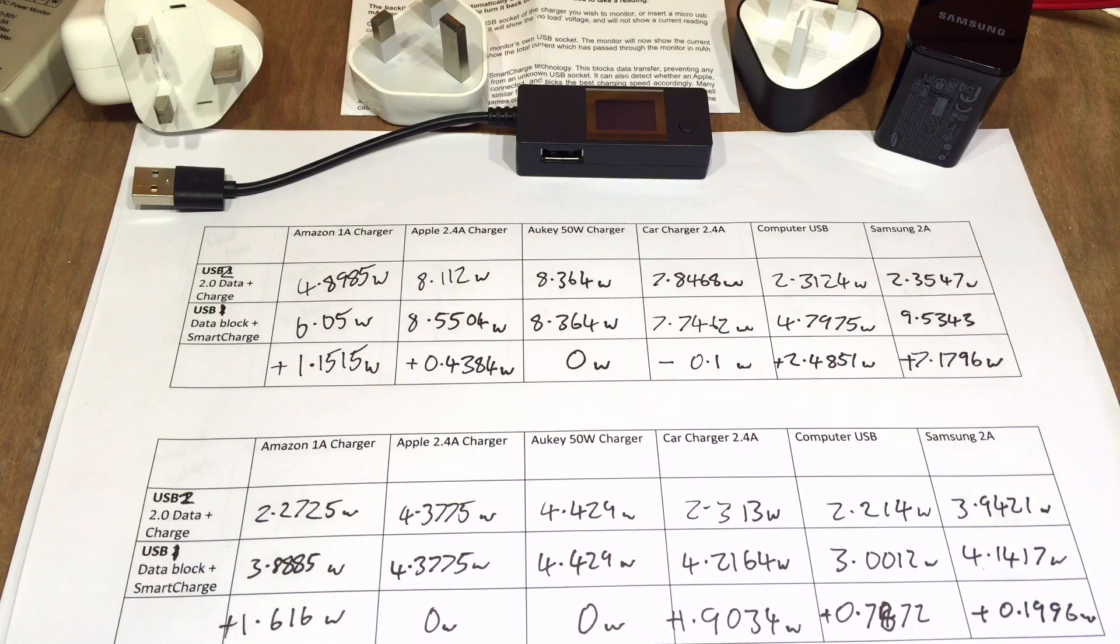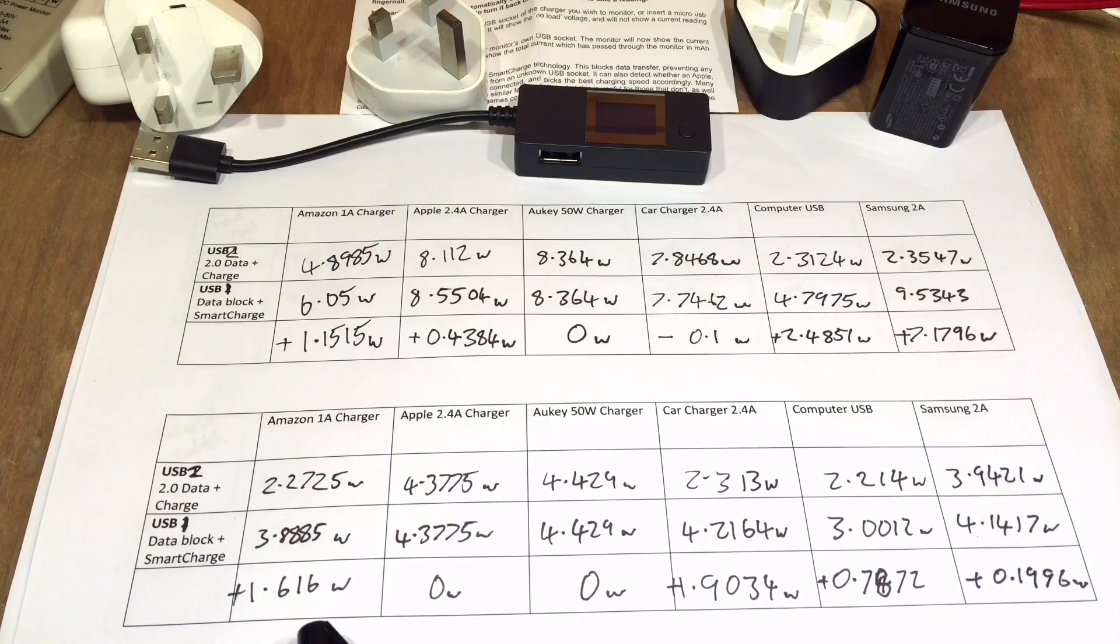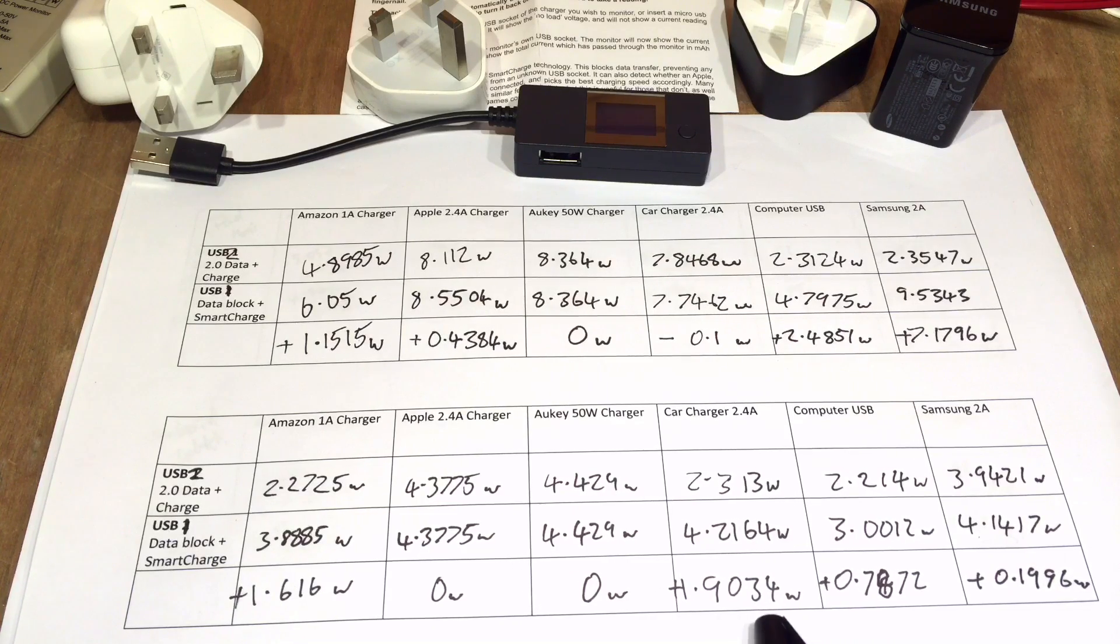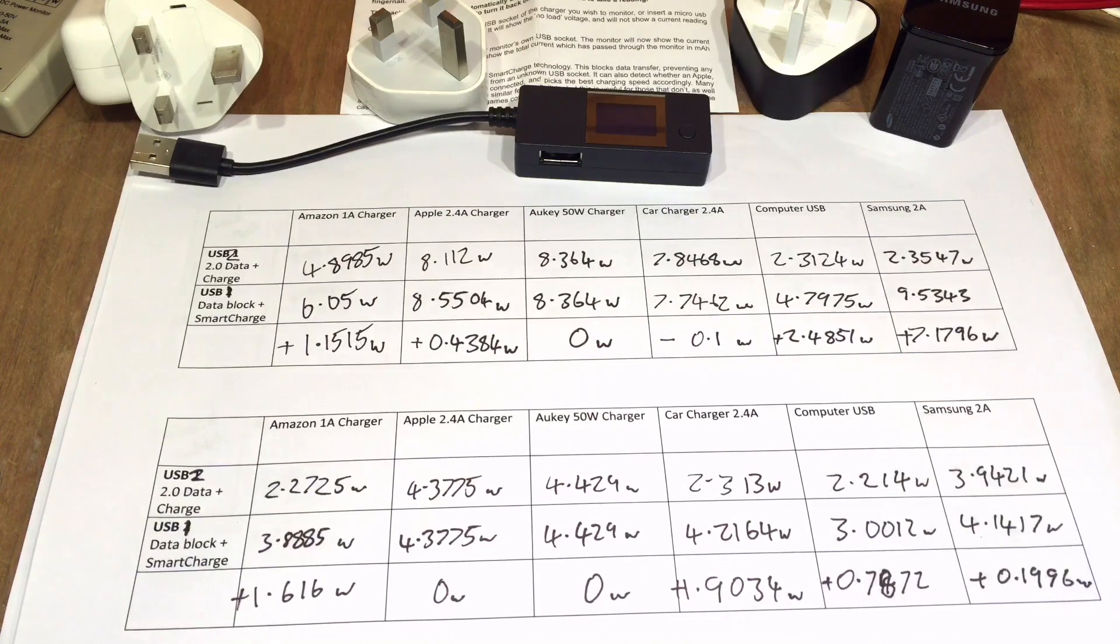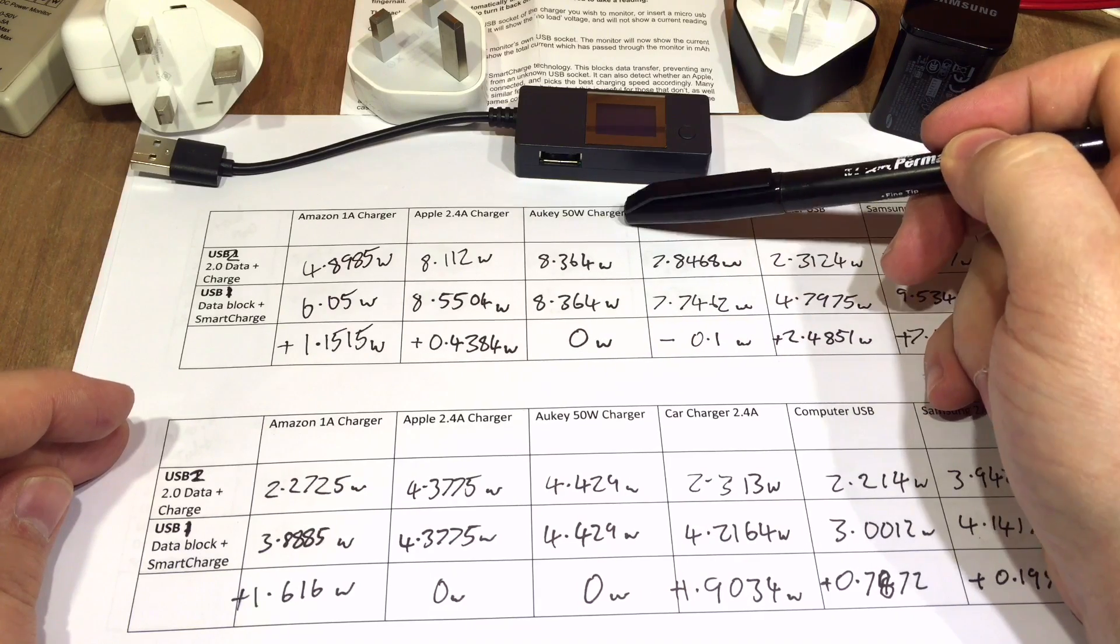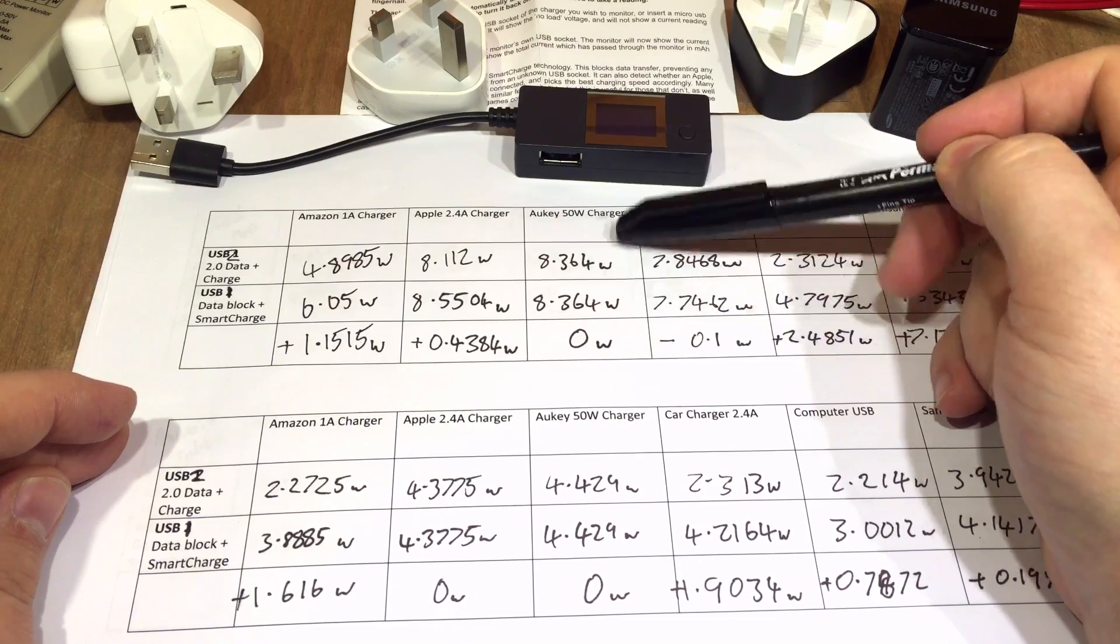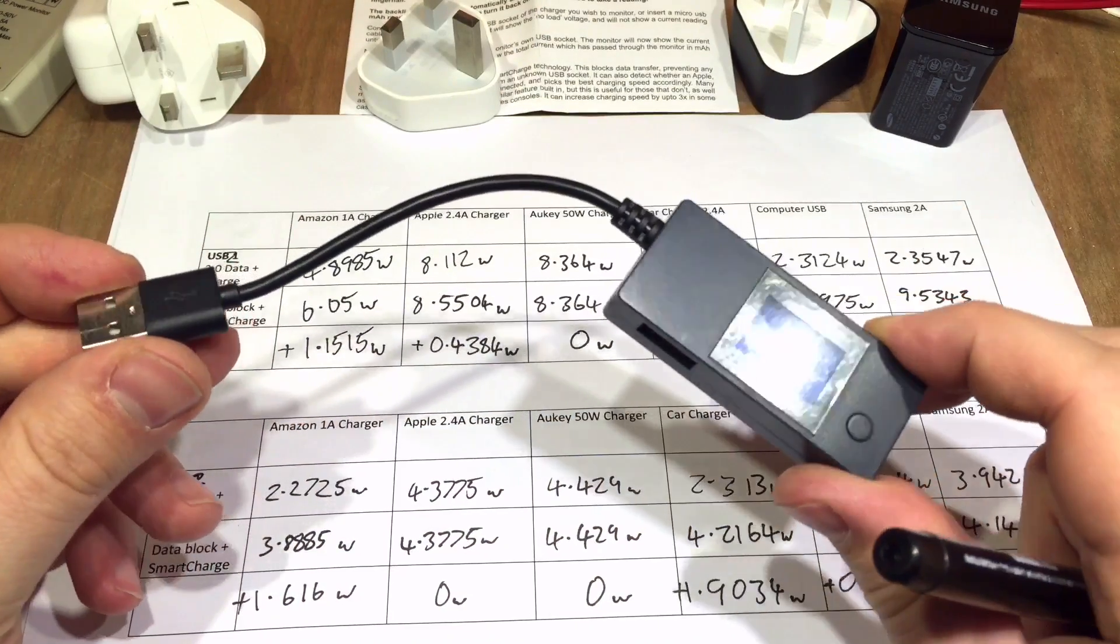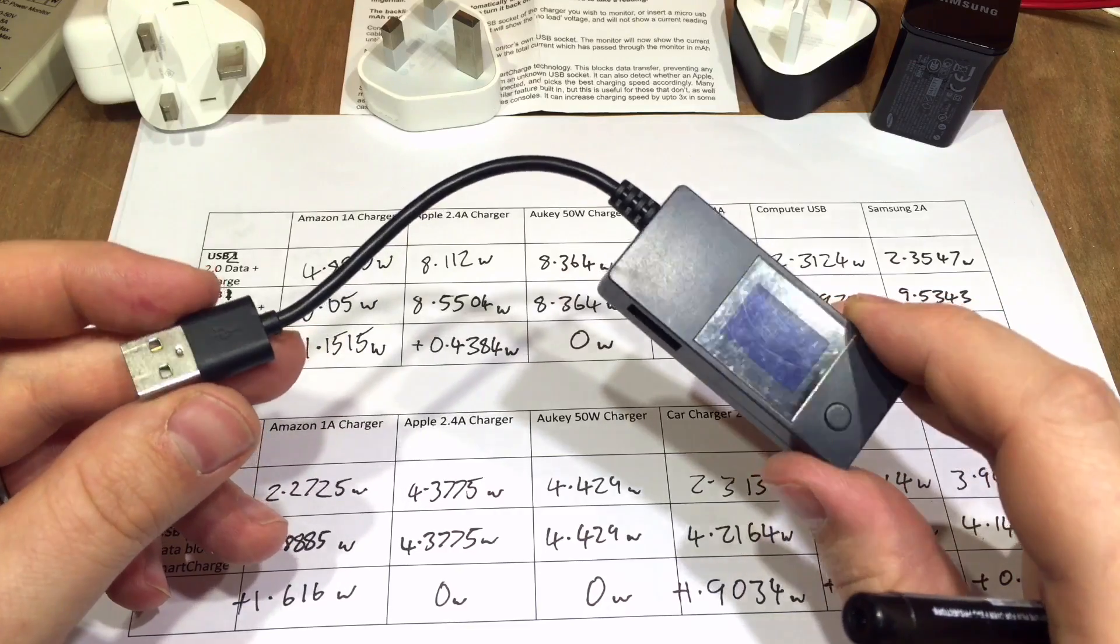And I also tested an Android tablet, a Huddle as well. And as you can see along the bottom, there are some small increases as well with the Amazon charger and the car charger, just under 2 watts extra. But I think it had less of an effect on the Android than it did the Apple device. It's also worth noting that the Aukey charger, which didn't have any increase whatsoever, that claims its own smart charging, being able to charge your device at the highest rate possible, whichever port you plug it into. So that's completely understandable.